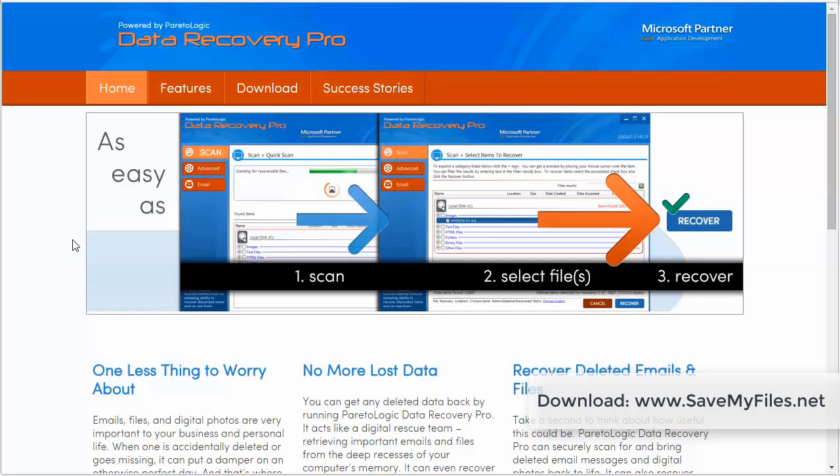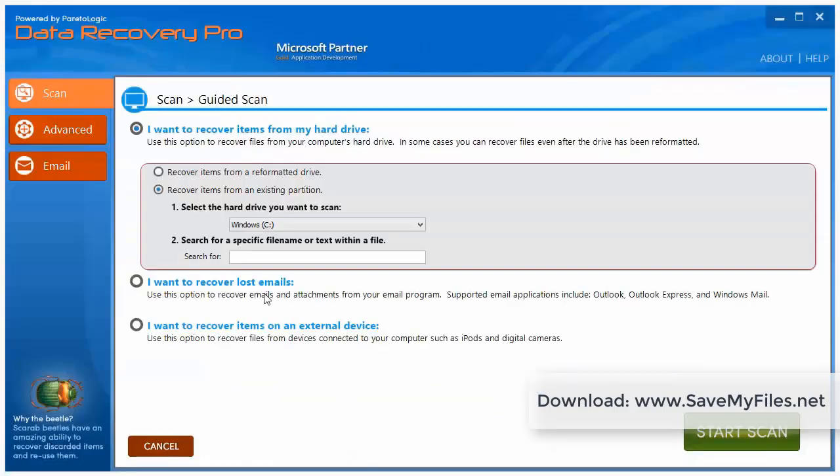So go here now to savemyfiles.net, download the software, and once you download it go ahead and install it. And when you install it, you're going to come to a screen like this here.